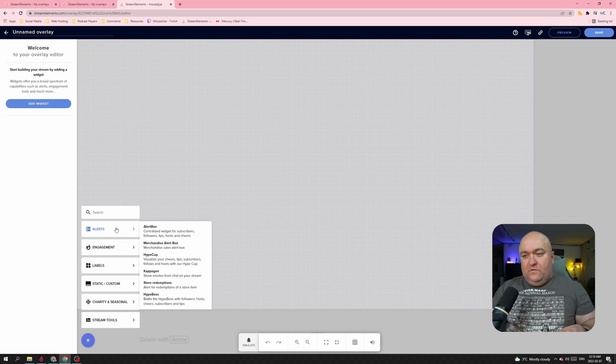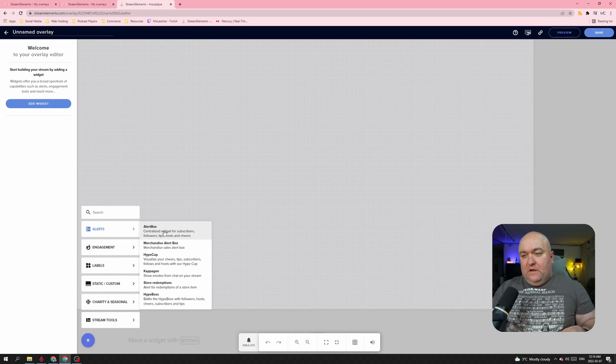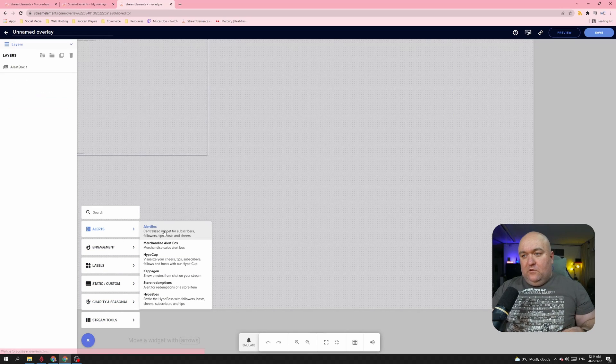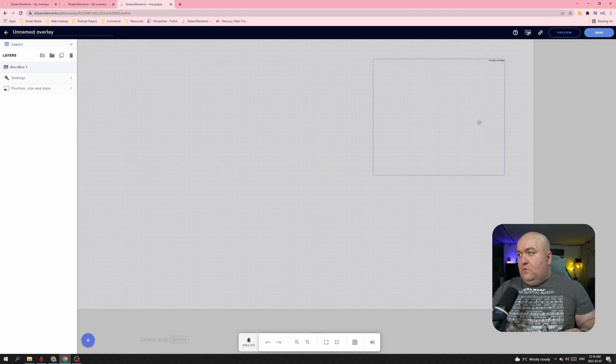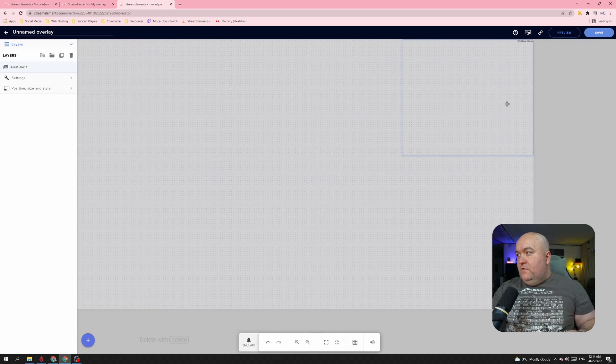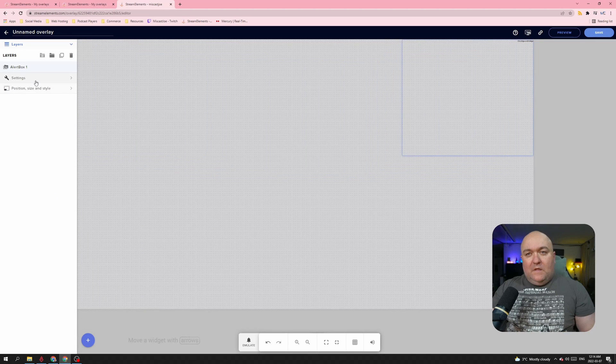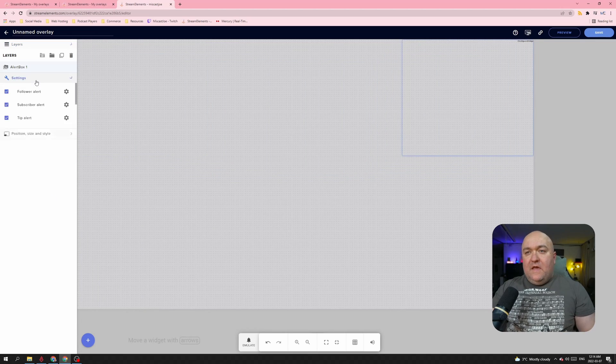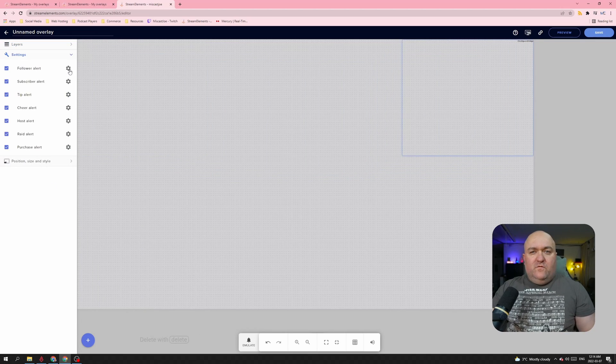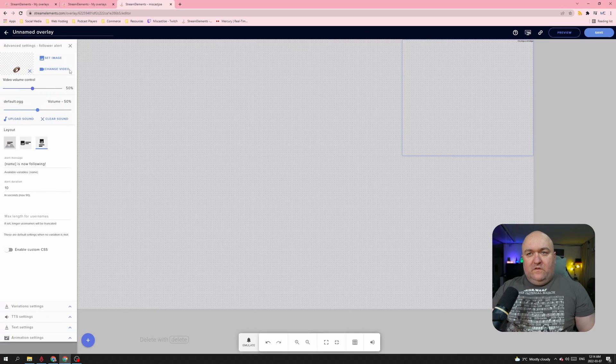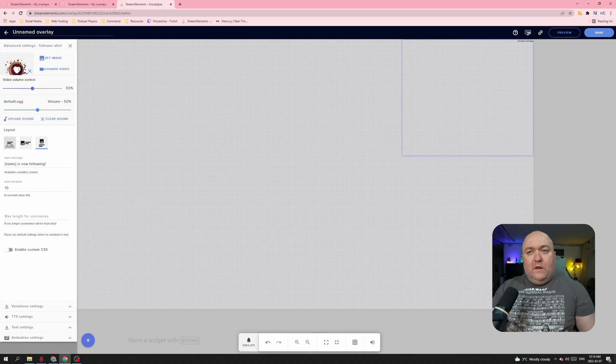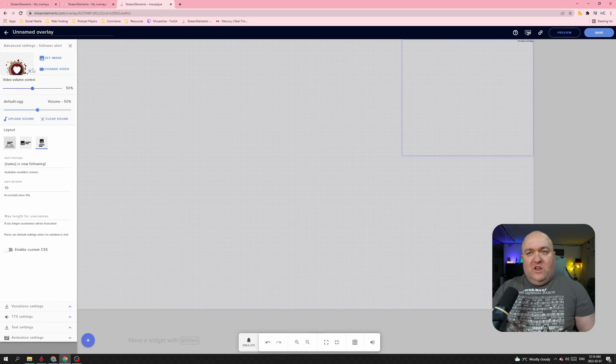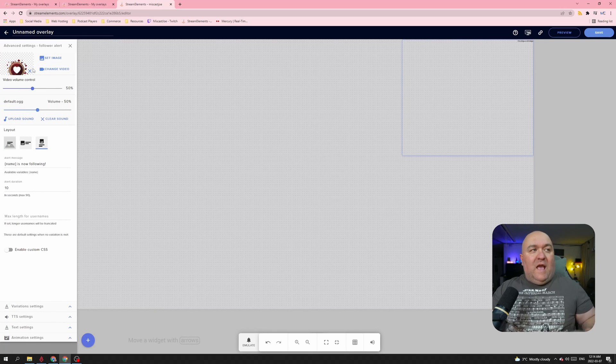Now when I click the plus, I can add a widget. So what I'm going to do is I'm going to add my alerts. So the first thing I'm going to do is add an alert box and we're just going to take it and we're just going to move it over here. And now I'll go into the settings. We're just going to do followers for this example. We don't need to do a bunch of other things.